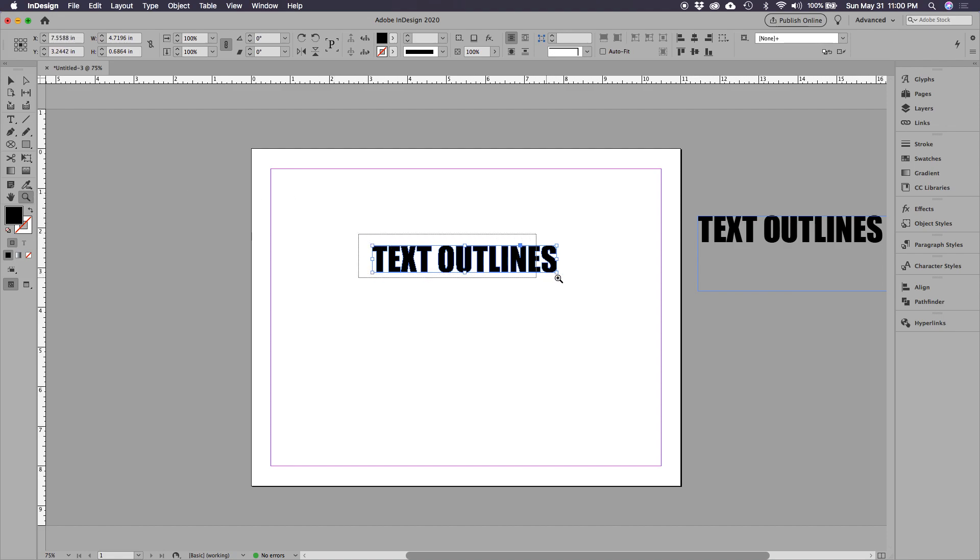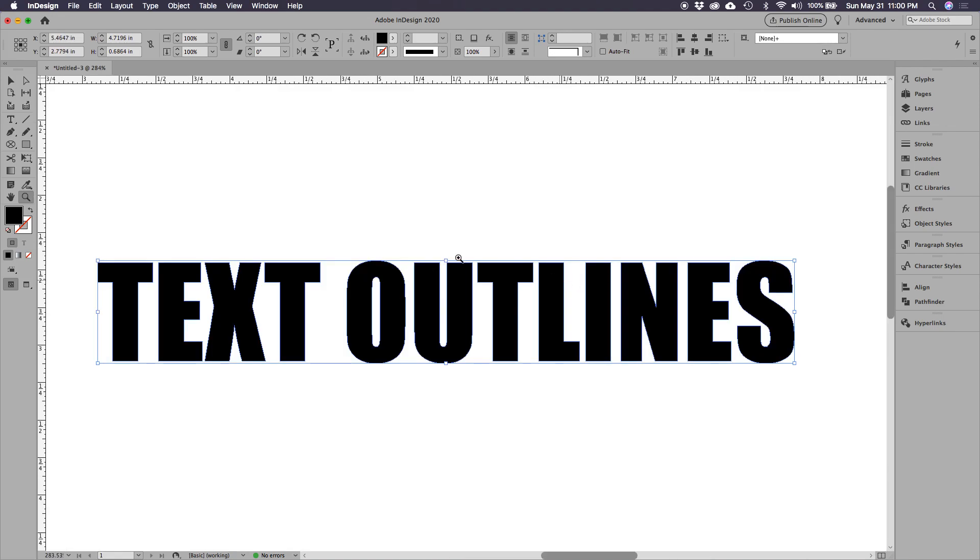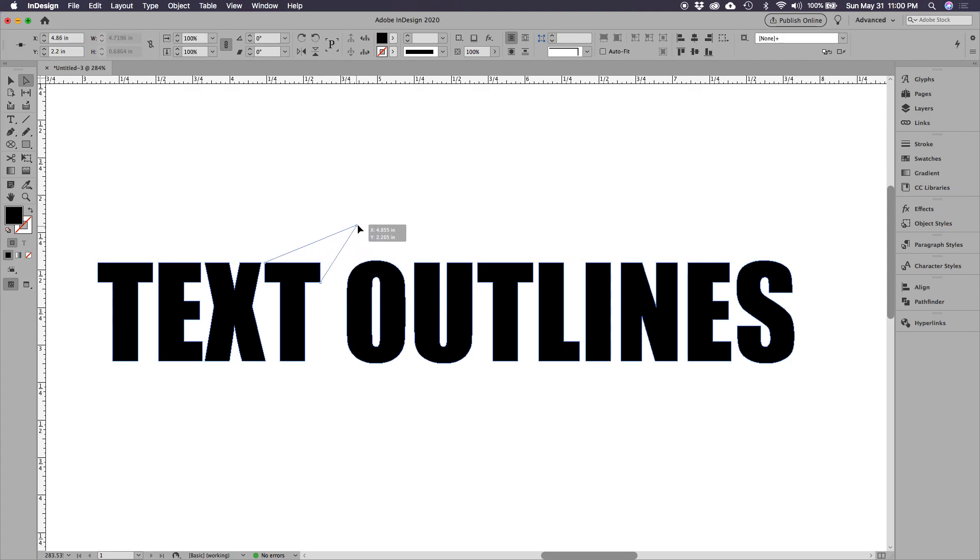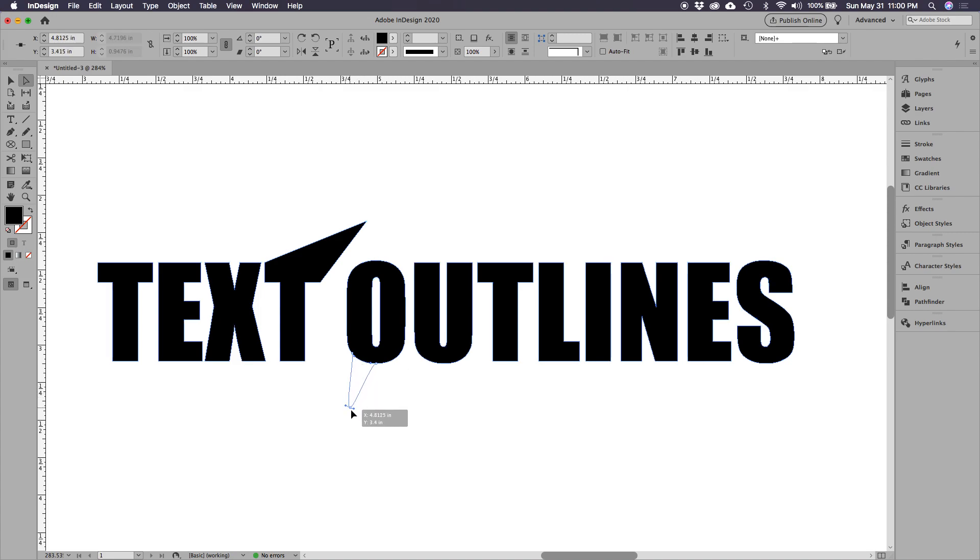Because it's an image, you can go here to the direct selection tool and select any of these points and you can actually edit the text. You can make another font out of it, you could bend it around.